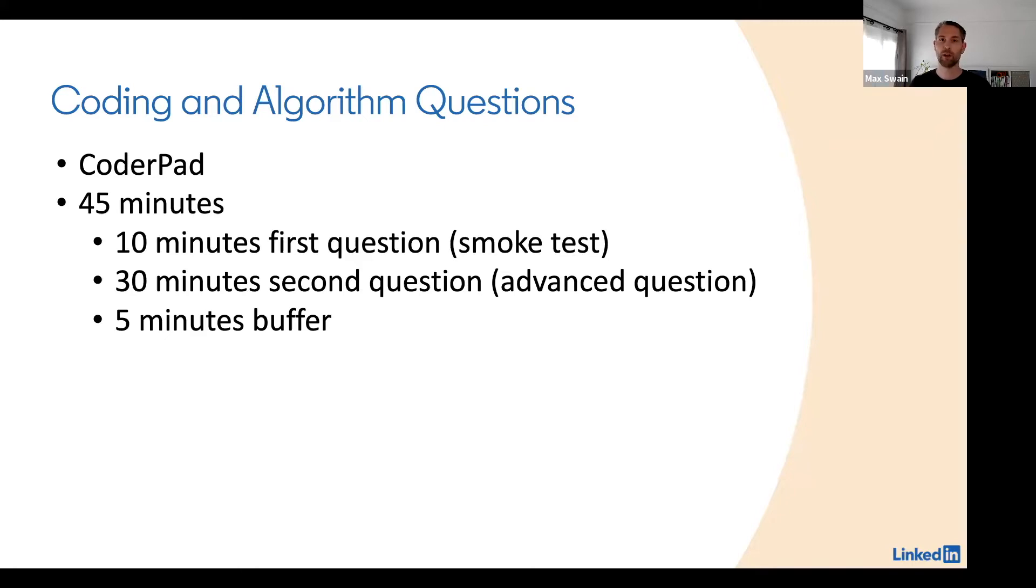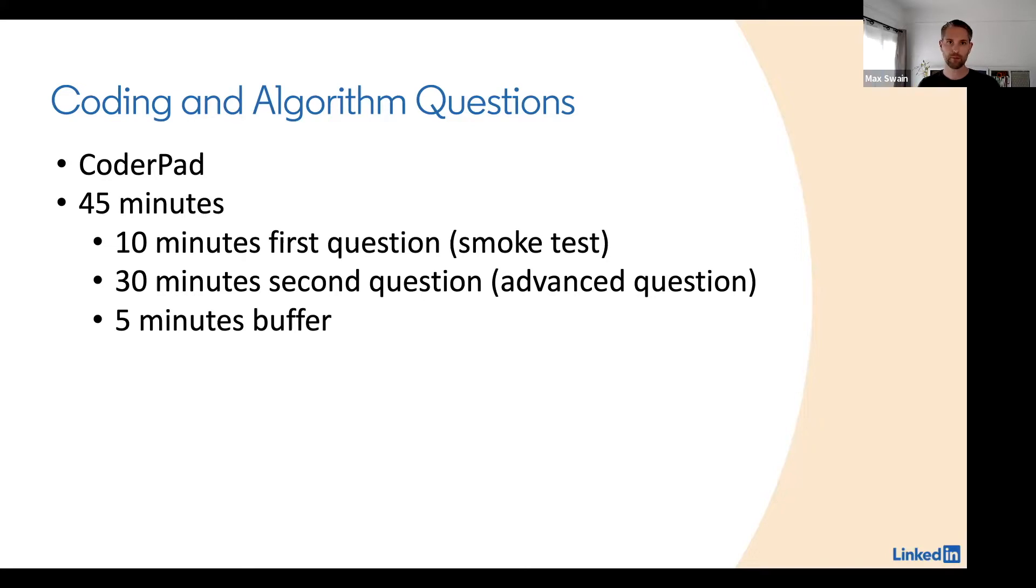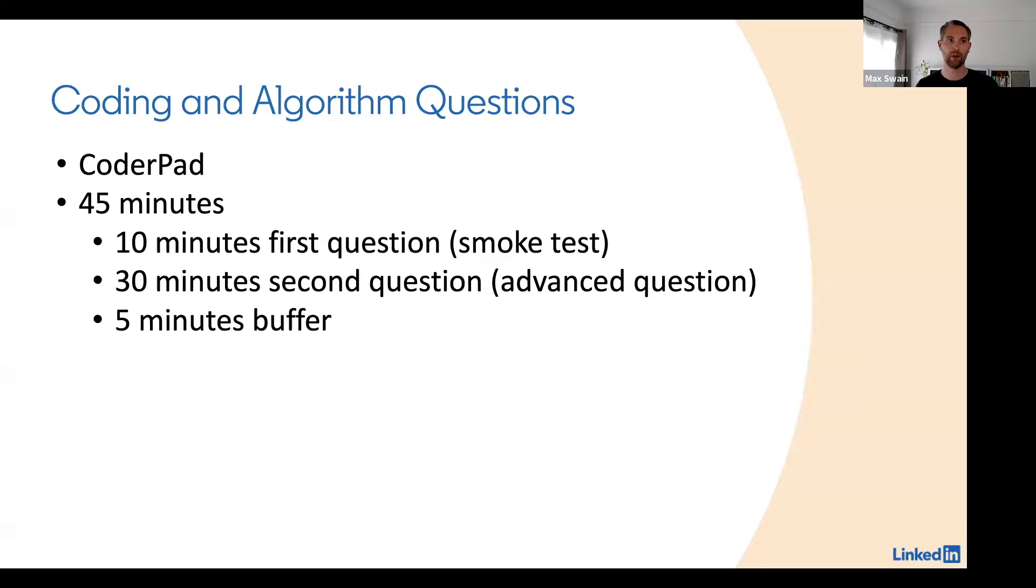If you are applying for a staff position or higher, you will instead have more background questions rather than a smoke test coding interview. Then there will be a 30 minute block for an advanced question, which we will solve one example together. There's five minutes buffer just in case you need a little bit more time for either the first or the second question.